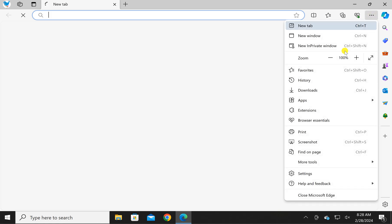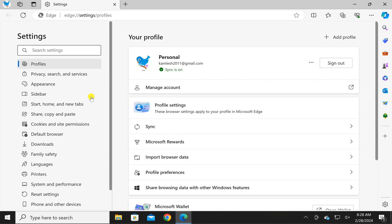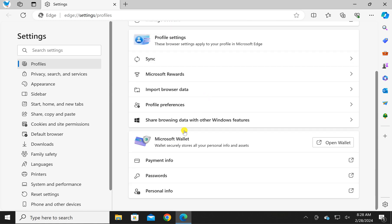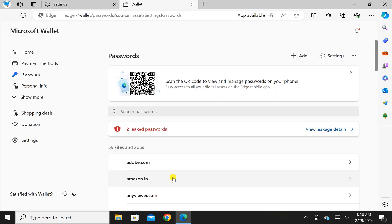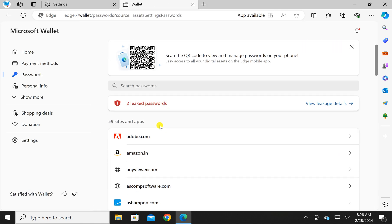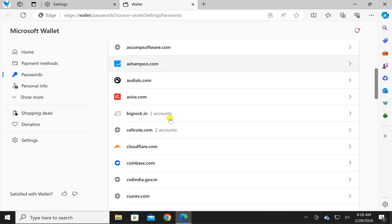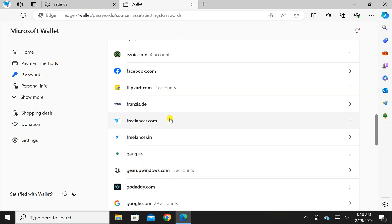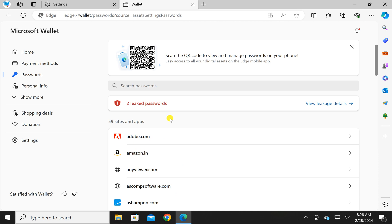Click on the menu icon that represents three dots, then select Settings in the drop-down menu. In the Settings window, select Profiles in the left sidebar. On the right, scroll down and under Microsoft Wallet, click on the Passwords option. Here you can see all the login details that you have saved on your Edge browser.